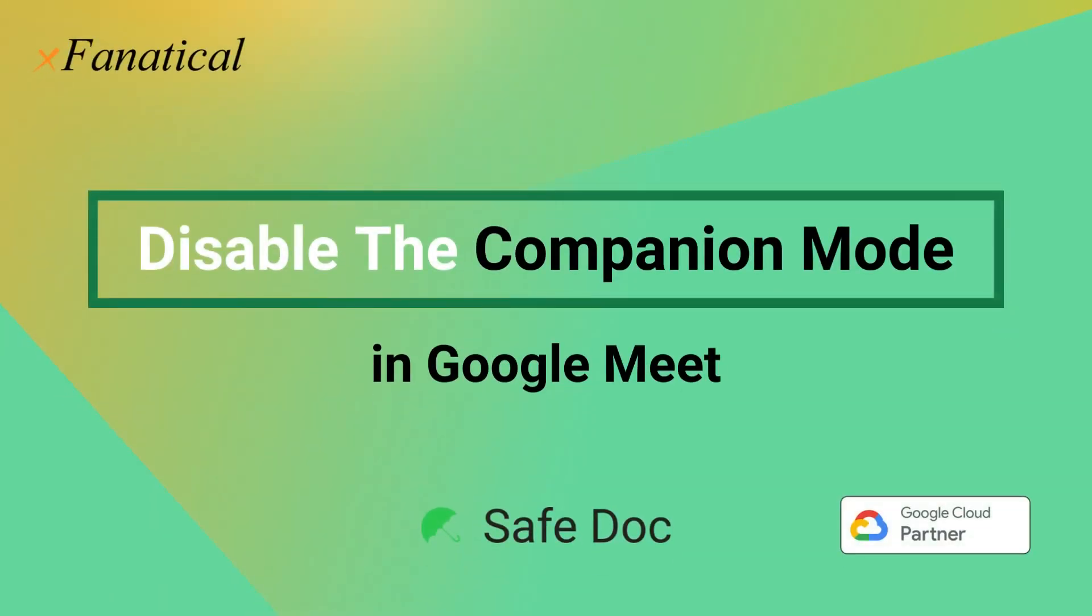Hey, Jason from Extranatical here. In this short video, I'm going to demonstrate how SafeDoc disables companion mode in Google Meet for students.